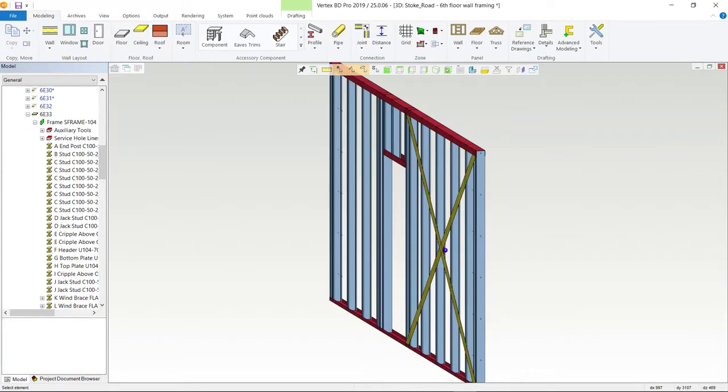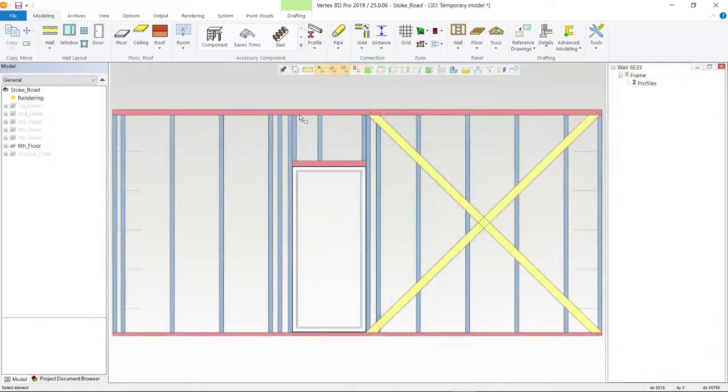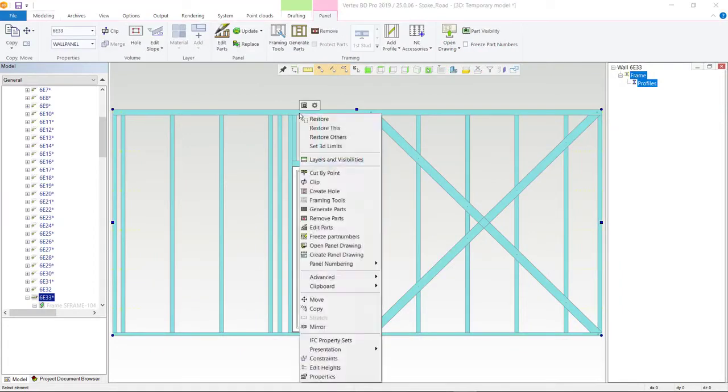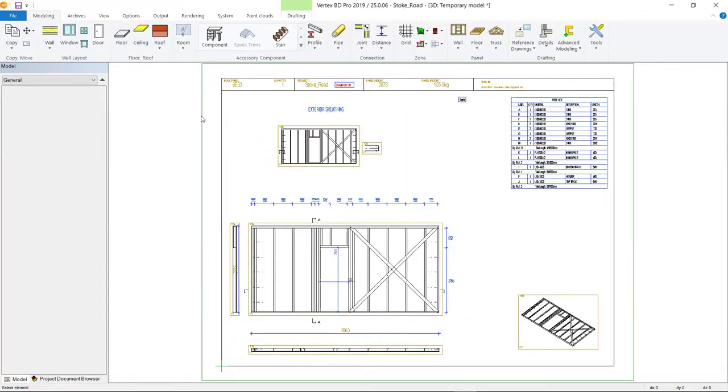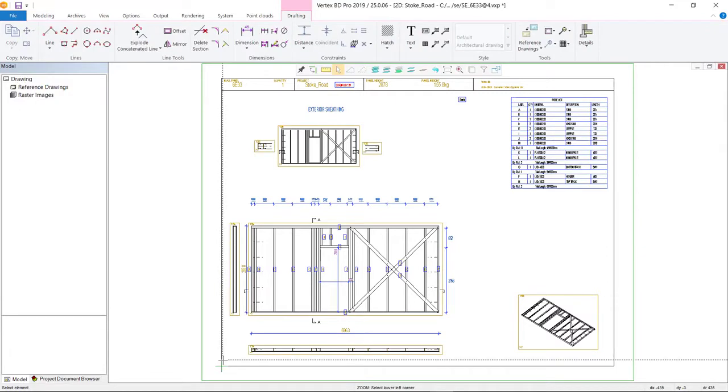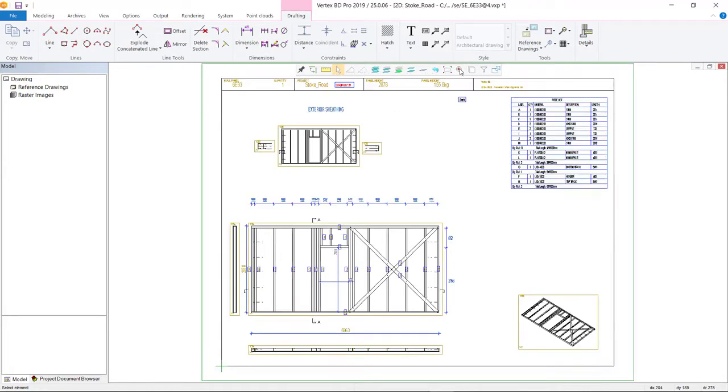Once the framing model is complete, the software automatically generates the panel fabrication drawings and cutting lists within seconds. The fabrication drawings include labelled pieces, cross-section views, dimensions, 3D views, sheathing information and panel weights.